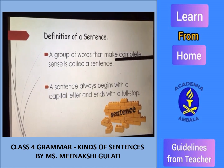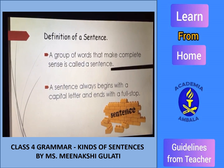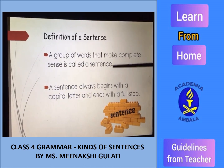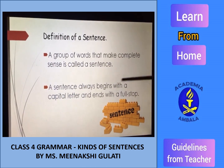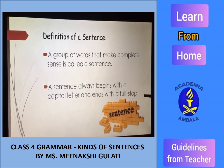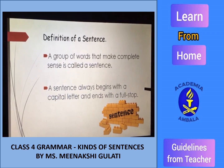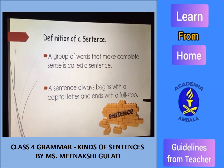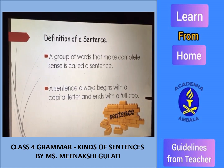A group of words that make complete sense is called a sentence. A sentence always begins with a capital letter and ends with a full stop. This is the basic rule: a sentence will always begin with a capital letter and end with a full stop.